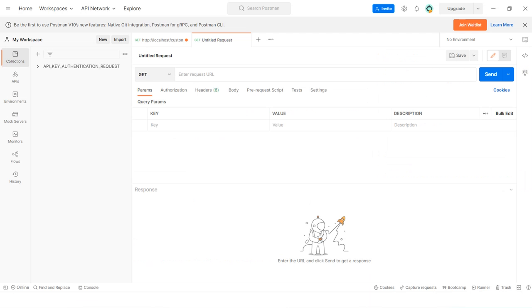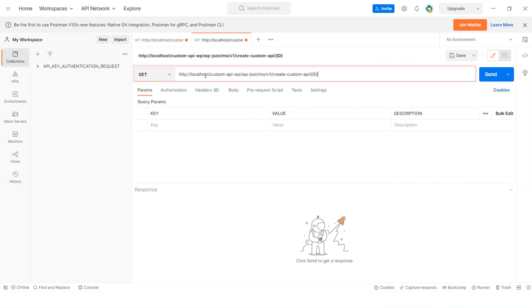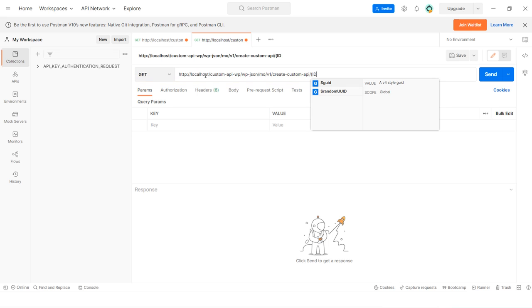Now go to Postman and paste the API which you have copied. Replace the ID parameter with the actual ID number you want to display.